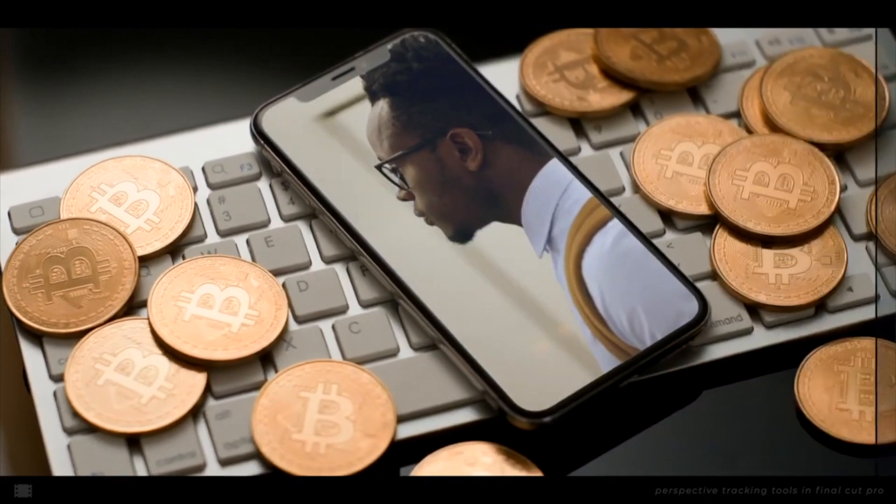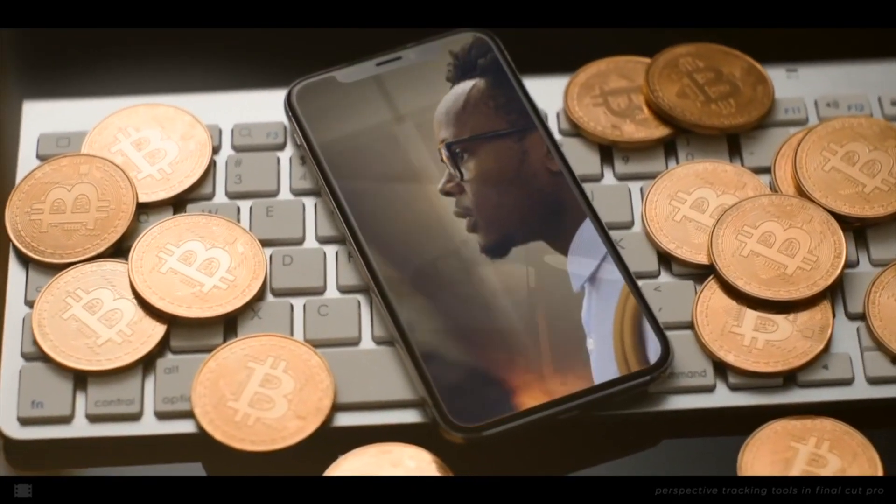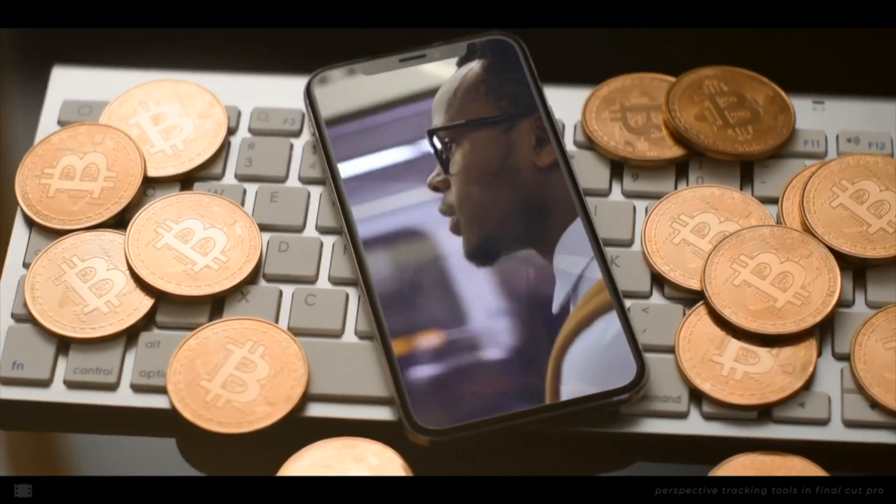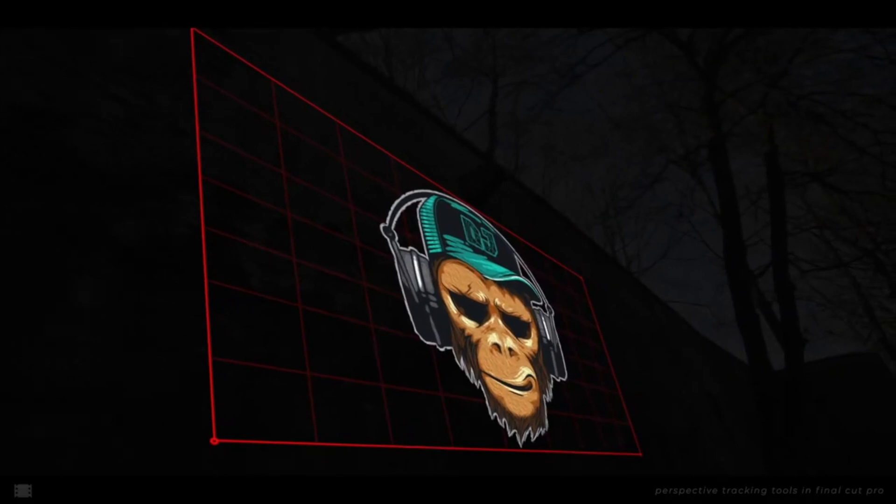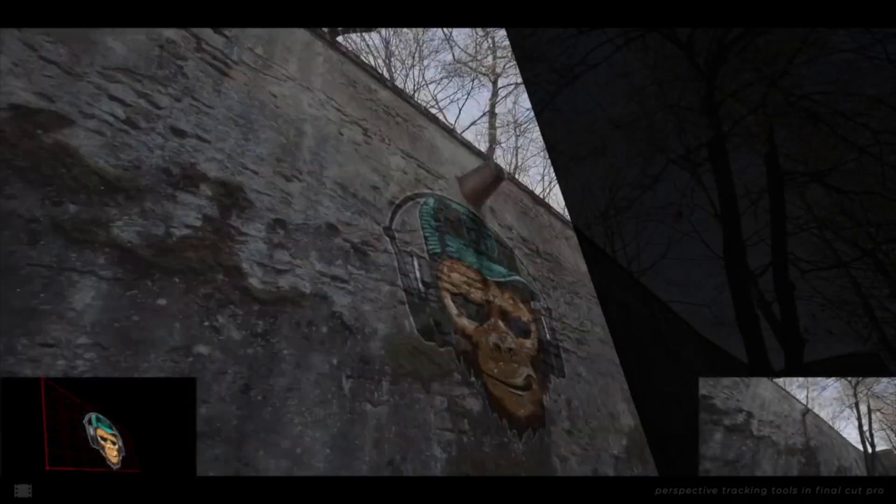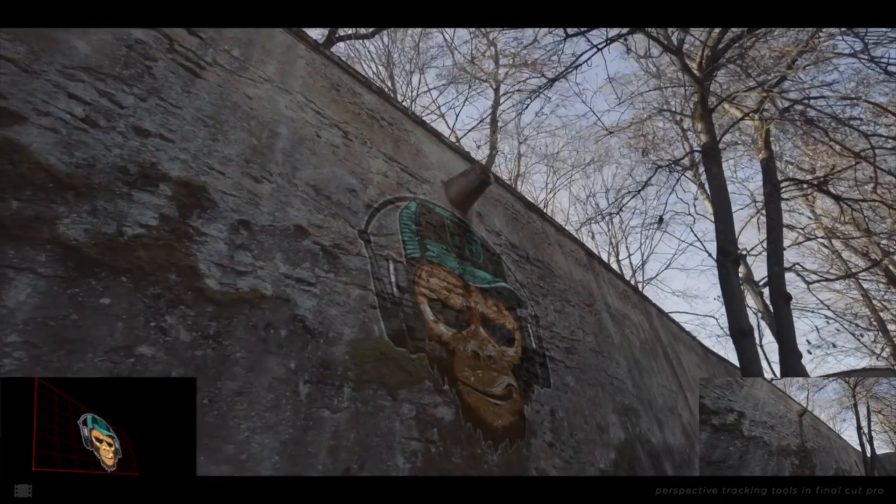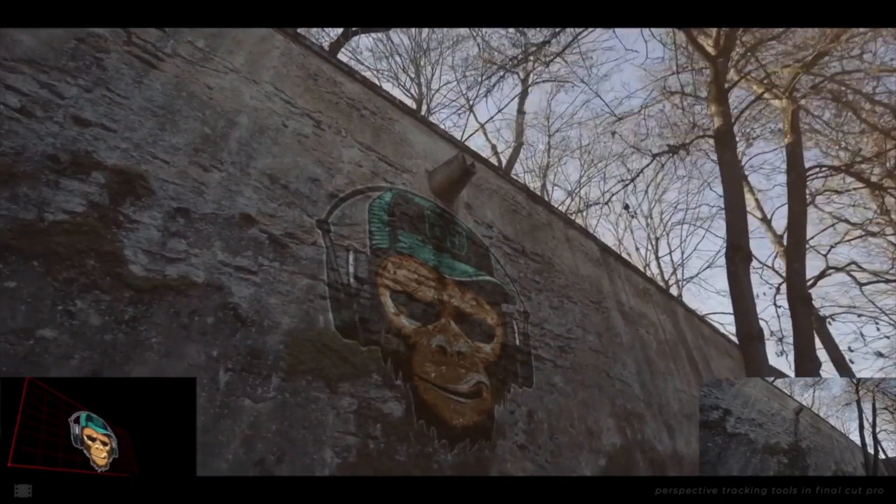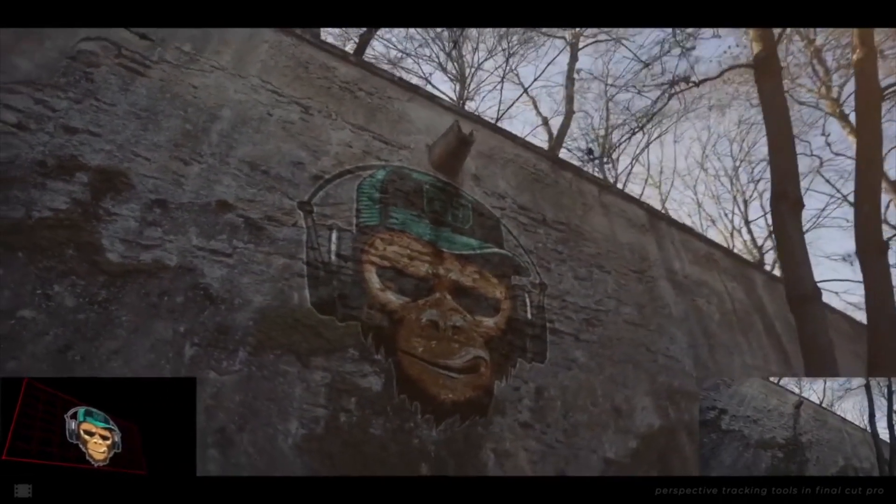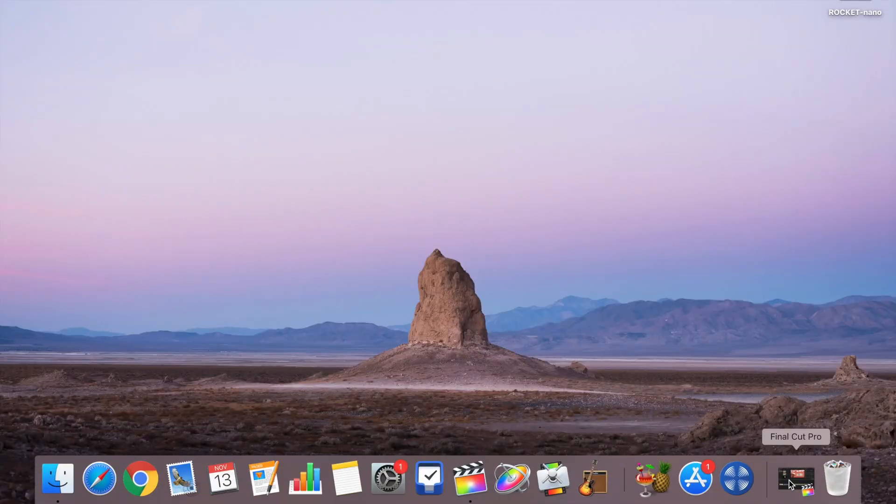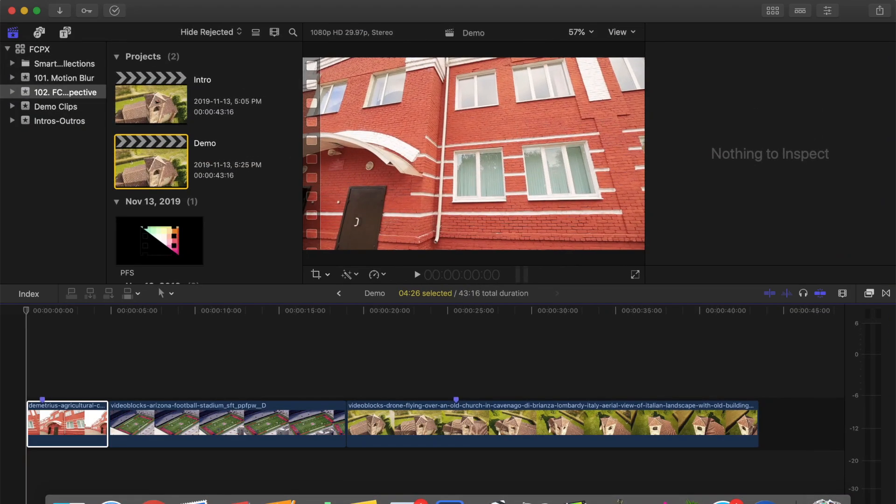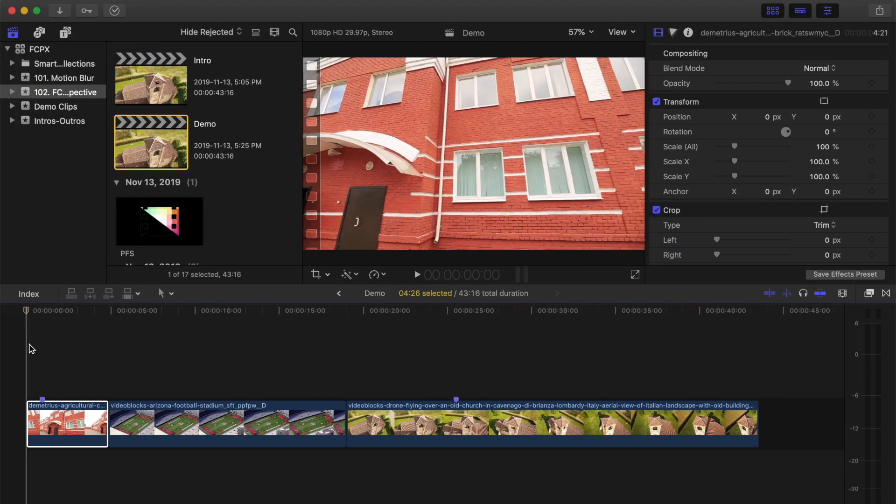This plugin allows you to easily track images, text, video, and animations to surfaces in your clip, and it not only tracks position, but also perspective, to make it look like it belongs. Let's jump into Final Cut Pro and take a look at how to use it.